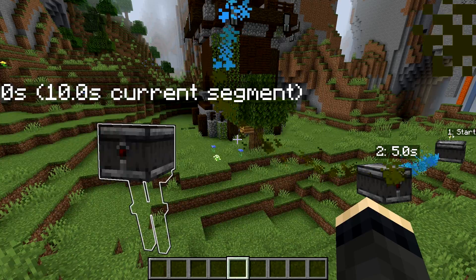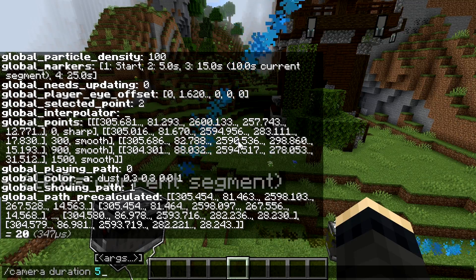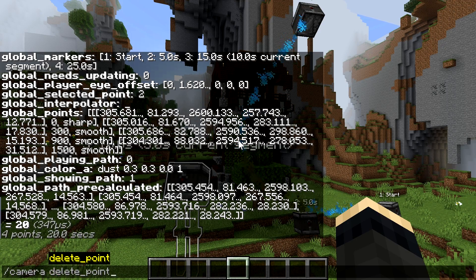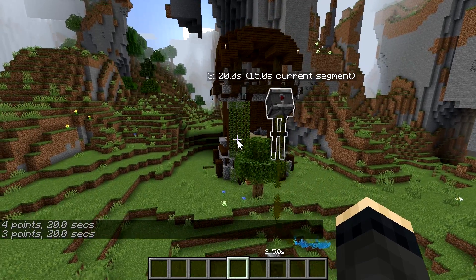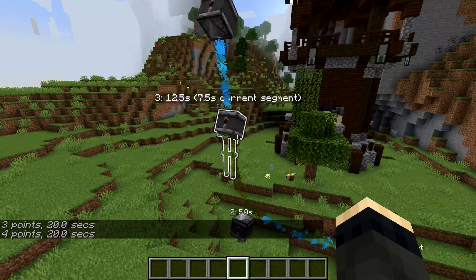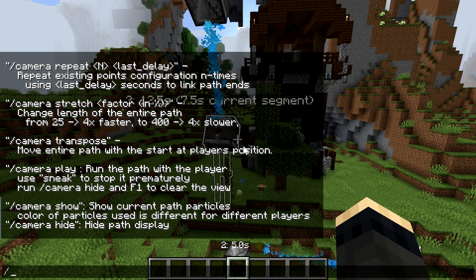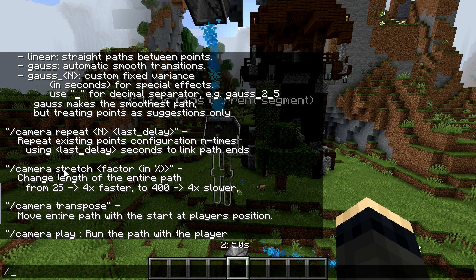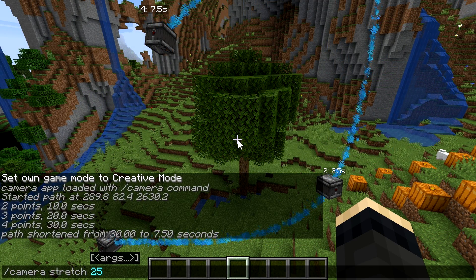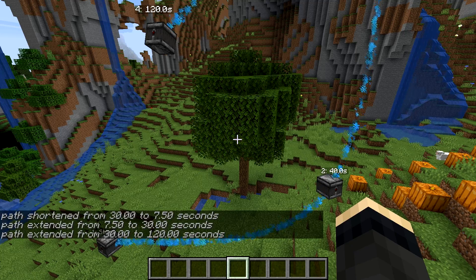With a point selected you can move it to the current player location, adjust the duration, or delete it. You can also split the segment in half by inserting a key point right in the middle of it. There are three global operations you can apply to the entire path: stretch, which changes the speed in percent from up to four times slower (100% to 1%) to four times faster (compressing to 25%), and you can repeat that command as many times as you want.